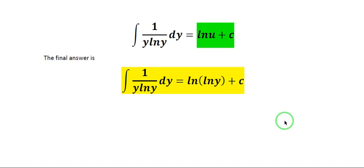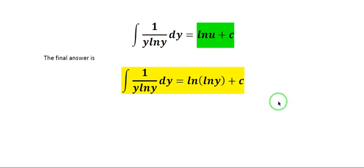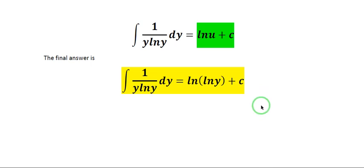We have now discussed sample problems on integrals leading to logarithm. The next video will be about integrals of exponential functions.